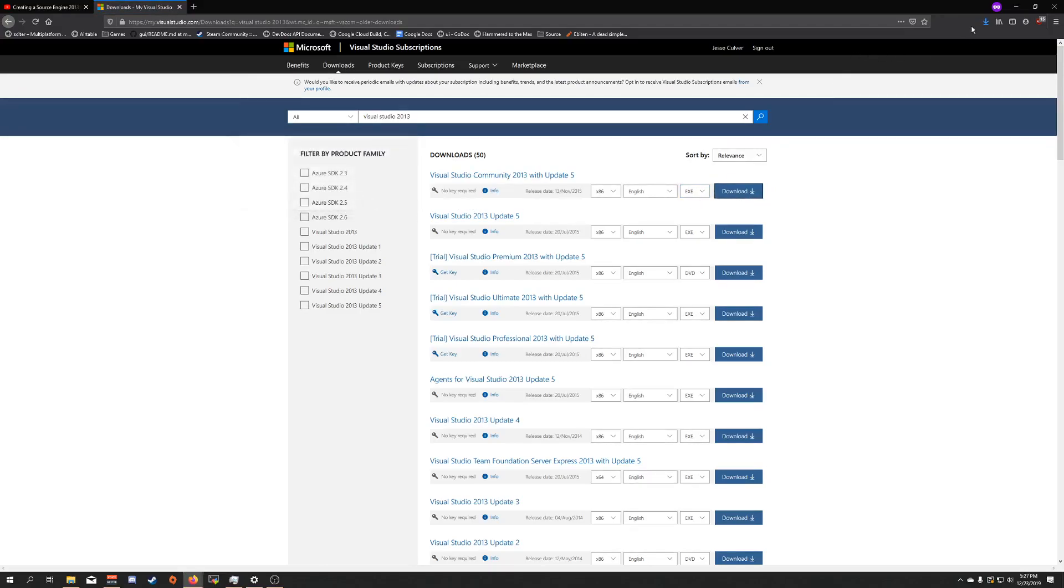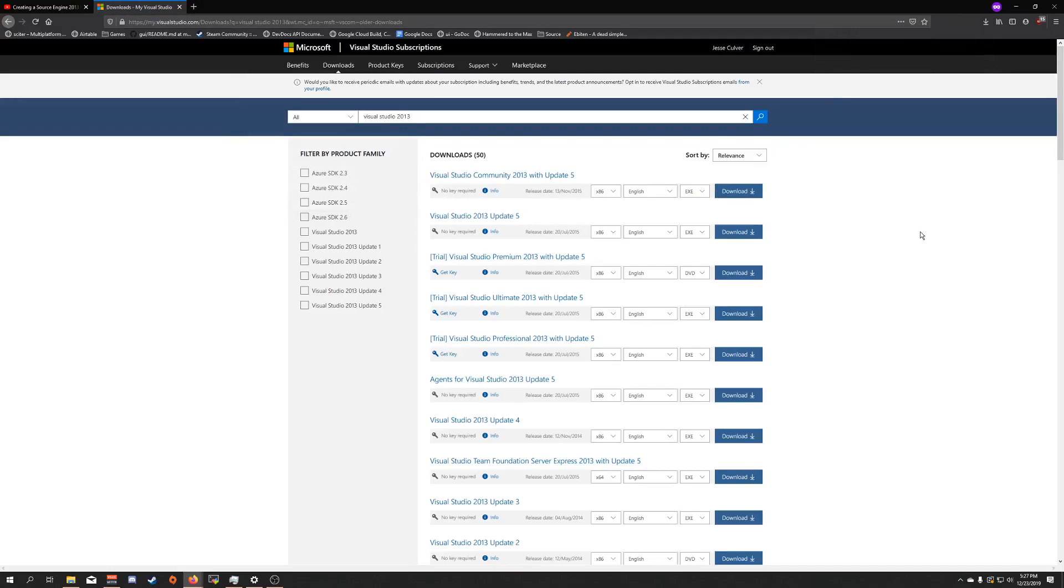And that's all there is to it. Once it's downloaded, you can go ahead and install it and it will run just fine.